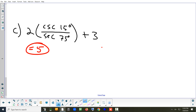That's section 6.5 part 1. Tomorrow we'll start 6.5 part 2. Thursday is a review day, so we may use a bit of that time to finish if needed.